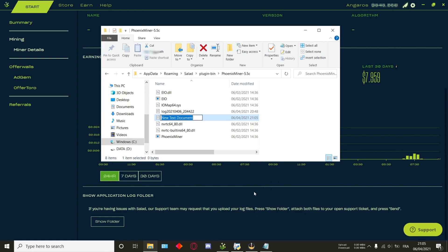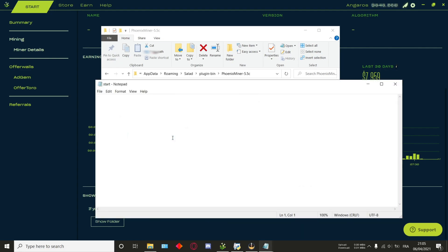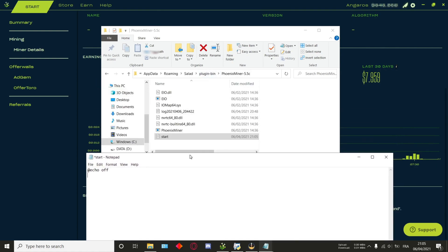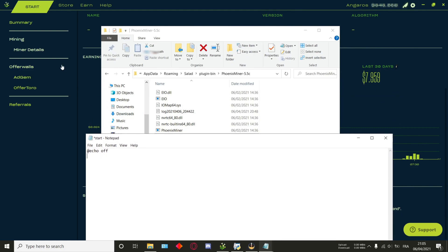What you want to do is right click, new, and then make a text document. For convenience, we'll call this one start. Once that's done, just open it and type @echo off.